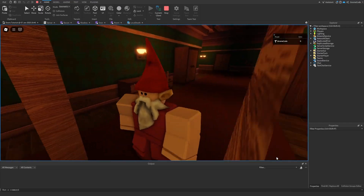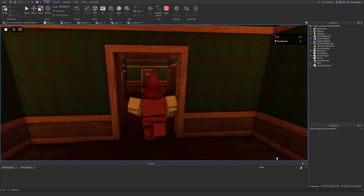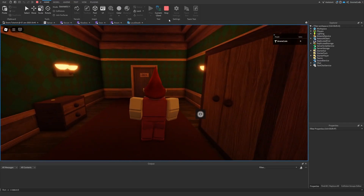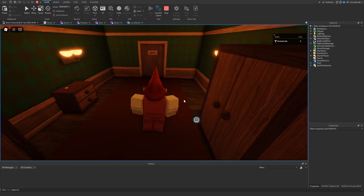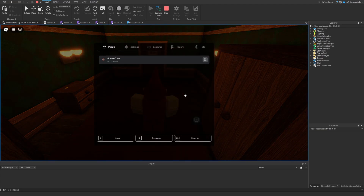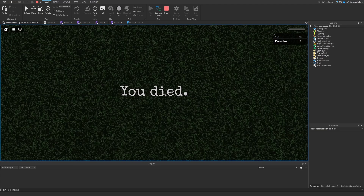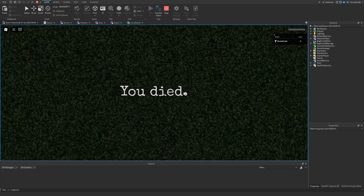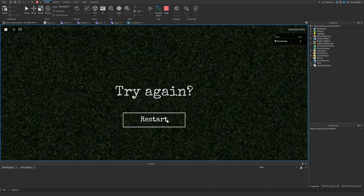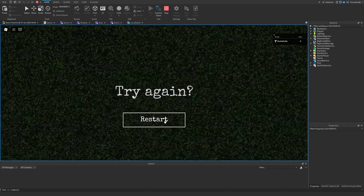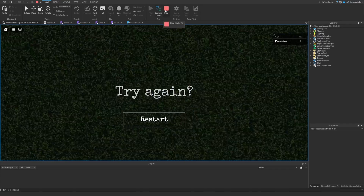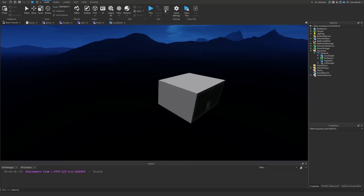Hello my fellow gnomes and welcome to episode 15 of DAWs. Today what we're going to be doing is adding the ability to revive ourselves, because at the moment if we die we're going to get this die message and we can just restart and re-teleport into the game, but we haven't really got anything else.